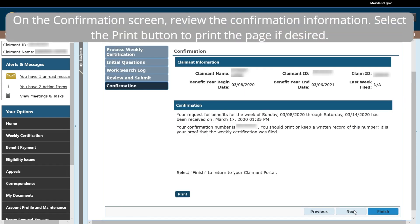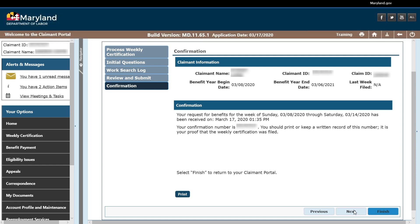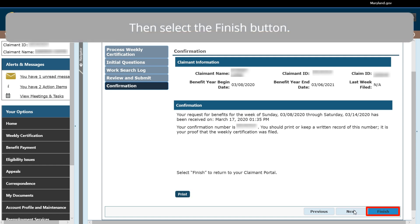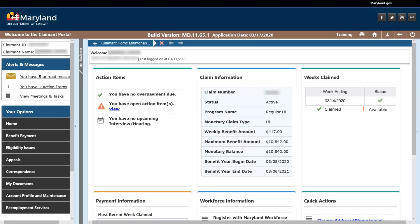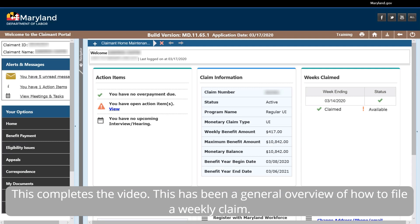On the Confirmation screen, review the confirmation information. Select the Print button to print the page if desired. Then select the Finish button. This completes the video. This has been a general overview of how to file a weekly claim.